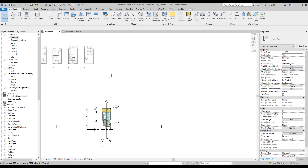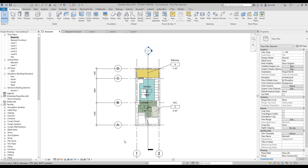Hello everyone and welcome back to my tutorial. Today we will continue to create our amazing building, but we will try to create nice graphics for our drawings, and maybe later on we will do some schedules. So let's get started — we will prepare our view template.